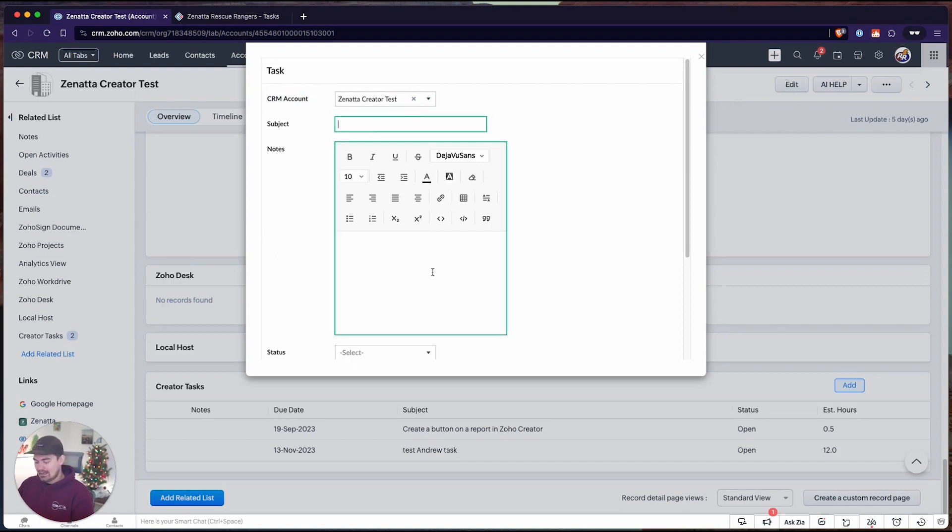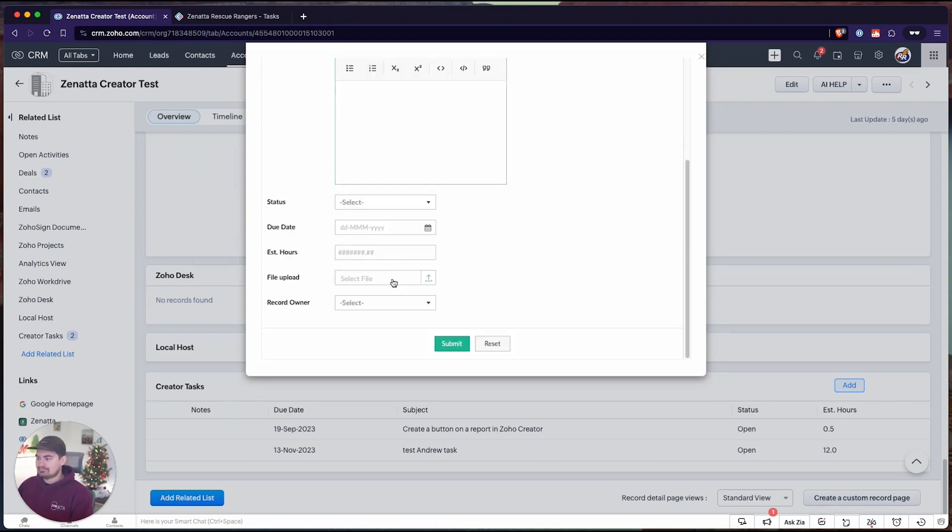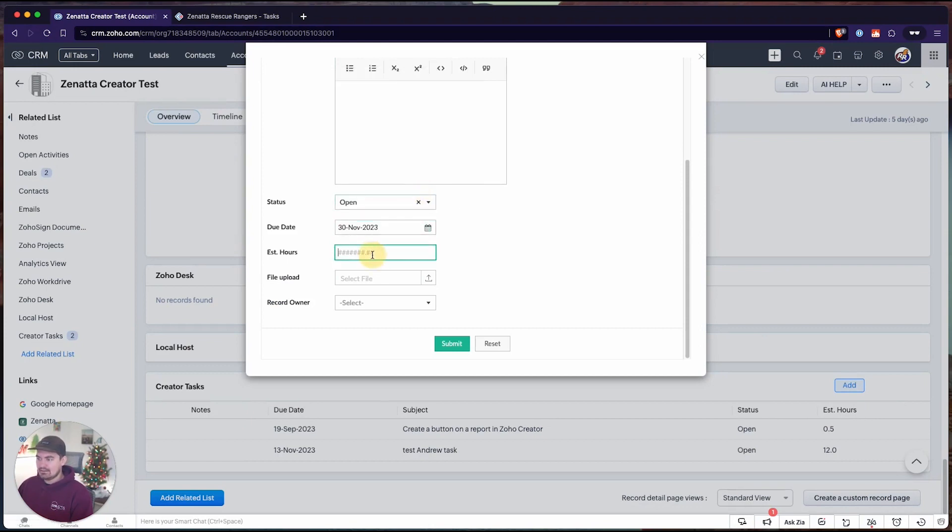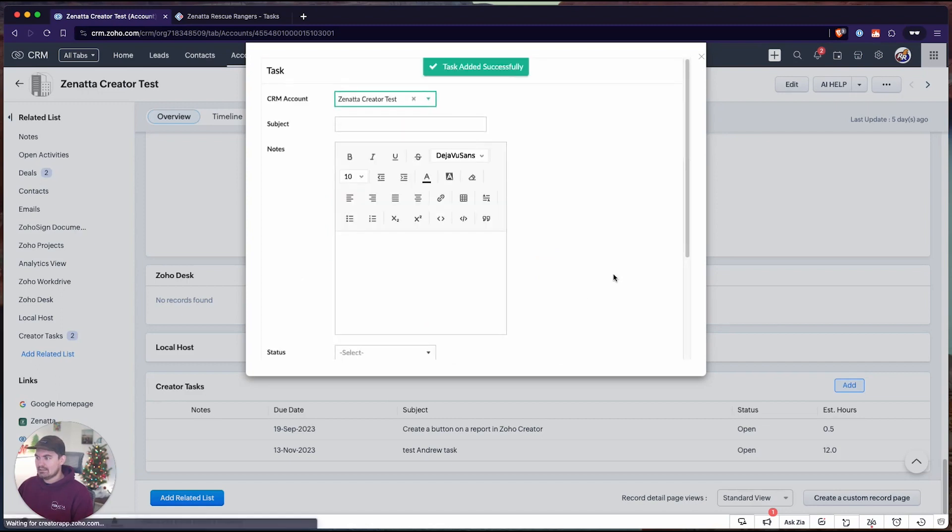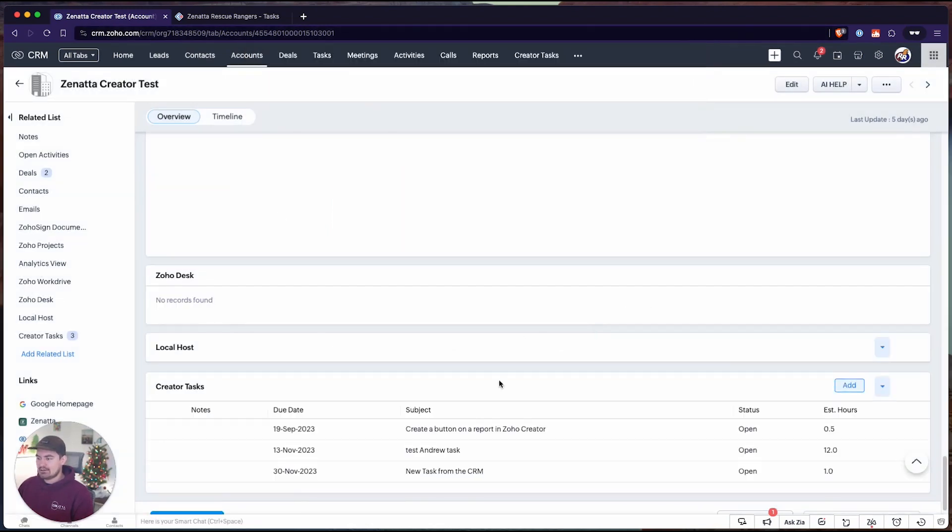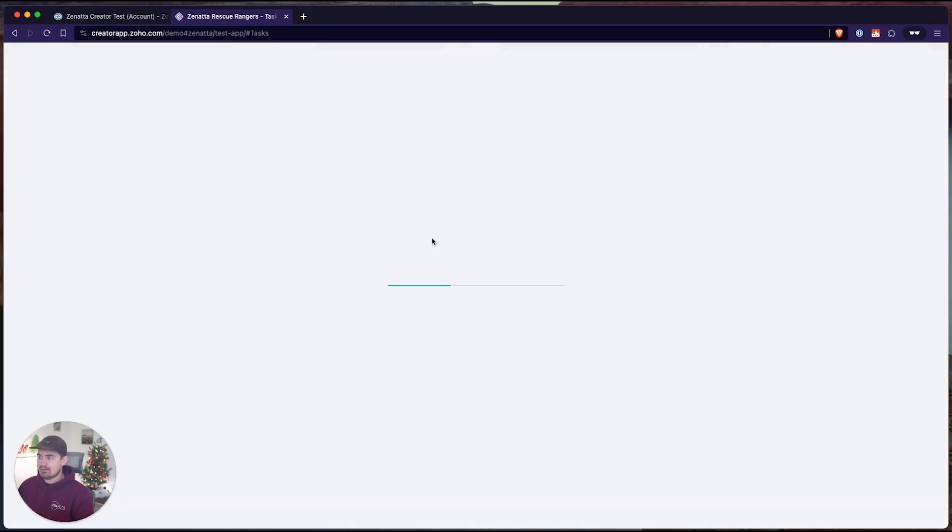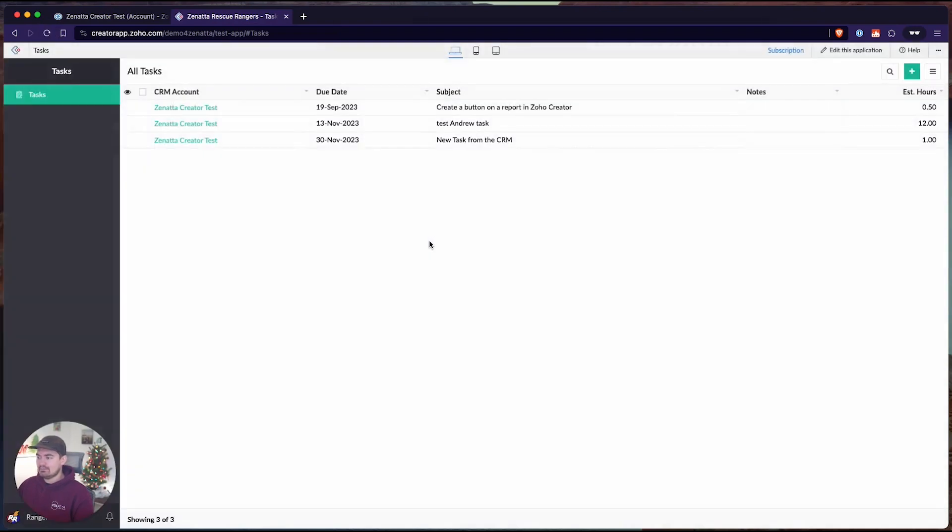When I do that, the integration field will auto-populate to Zonata creator test because I'm creating it from this account. I can go ahead and add new tasks from the CRM. Give it a status, due date, estimated hours, and submit. I can create another task or I can just exit this out. Now I can see that is a new task created from the CRM. And if I hop over inside of creator, that same task has been added here.